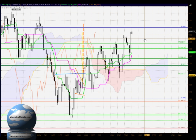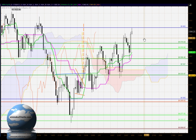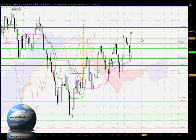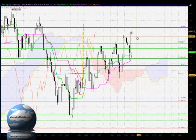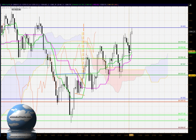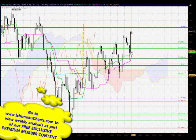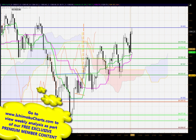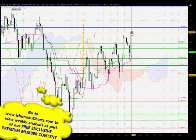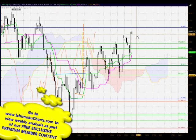Hello everyone, welcome to the IchimokuCharts.com daily analysis for the S&P 500 for Monday August the 6th, 2012. Well, a continuation of the trend to the upside today. Previous days trading we had a change of trend to the upside — a candle with a higher high and a higher low — and for today's trading, a candle with a higher high and a higher low.